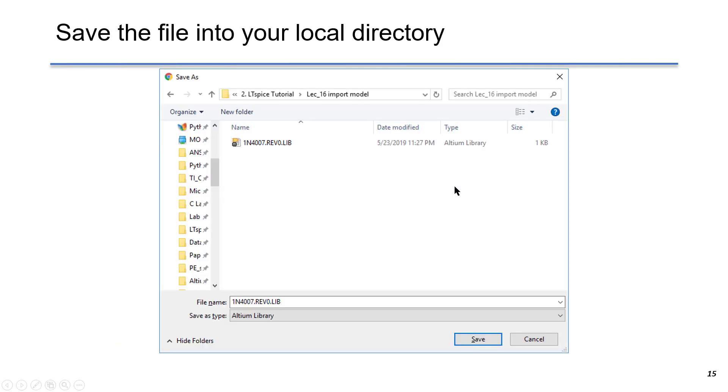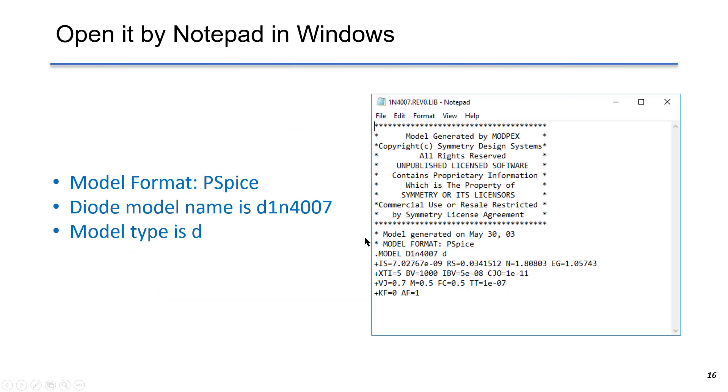Now we save the lib file into the local directory. We can open it using Notepad in Windows. This is the syntax to define the diode behavior.